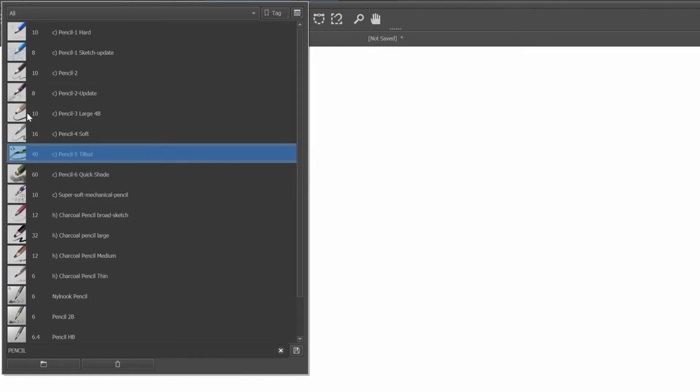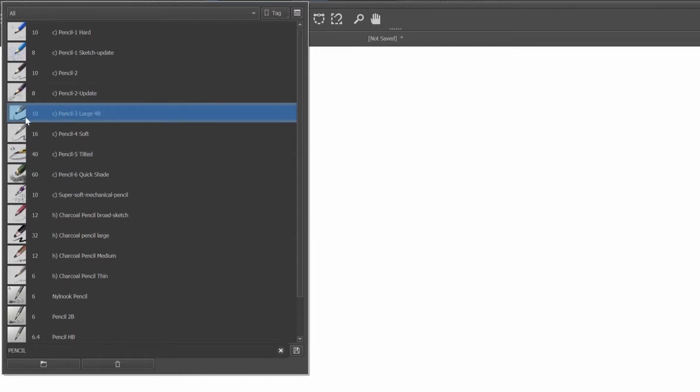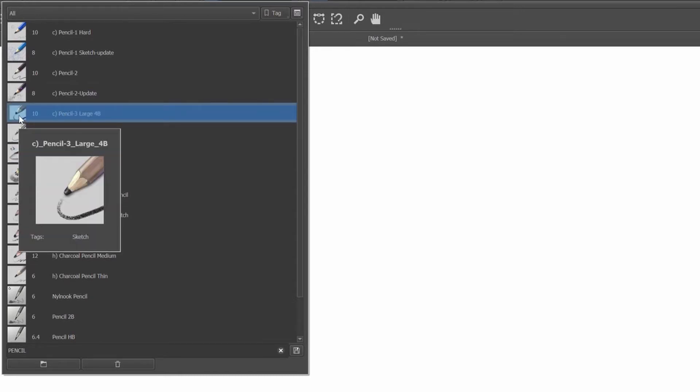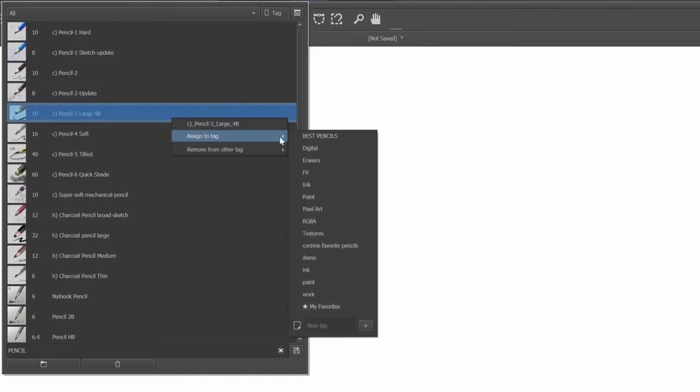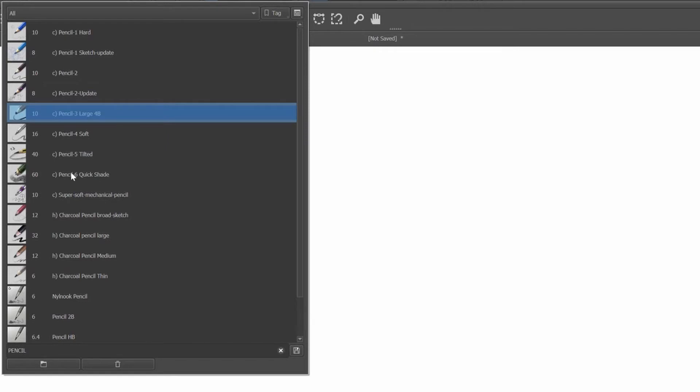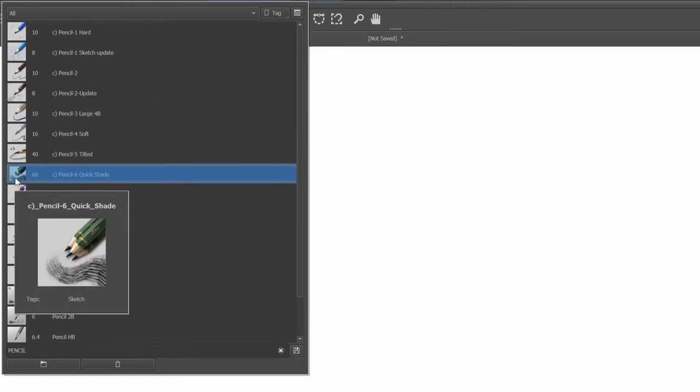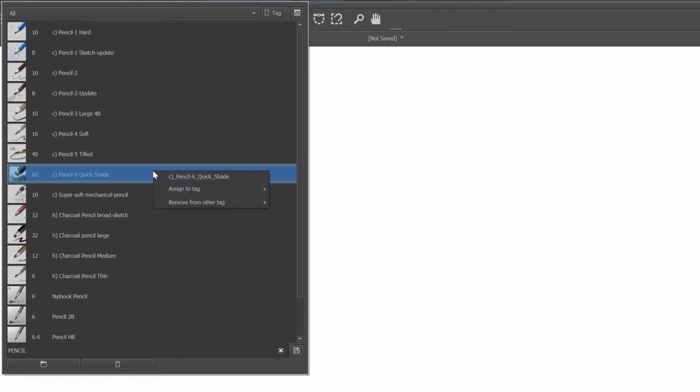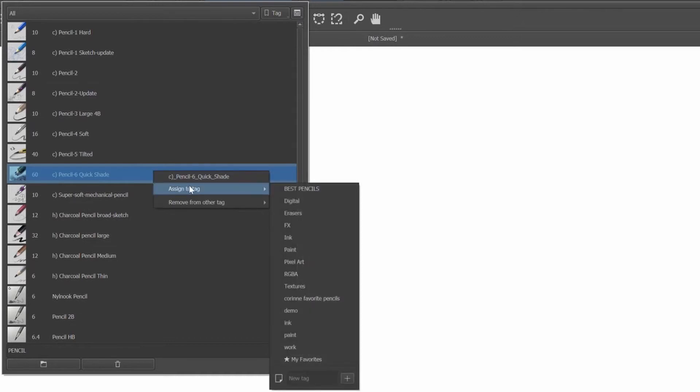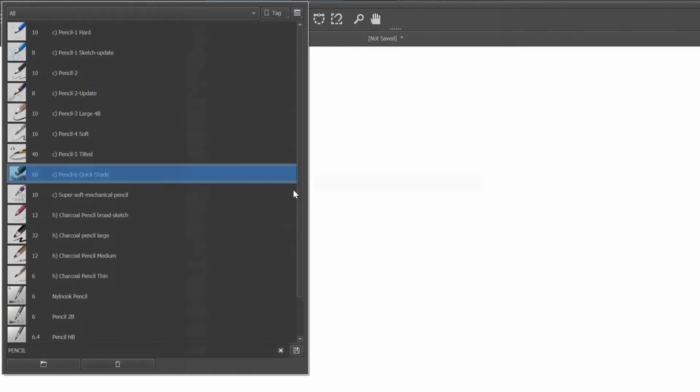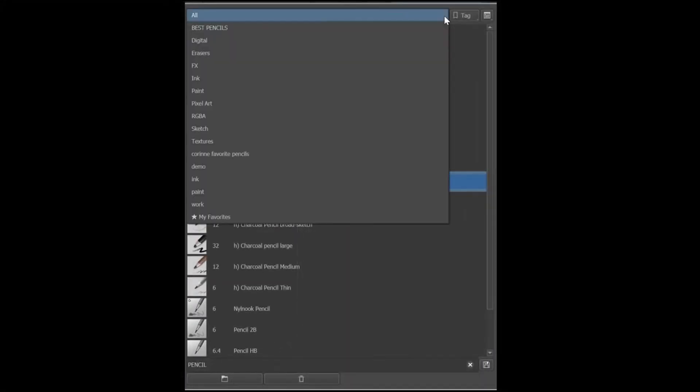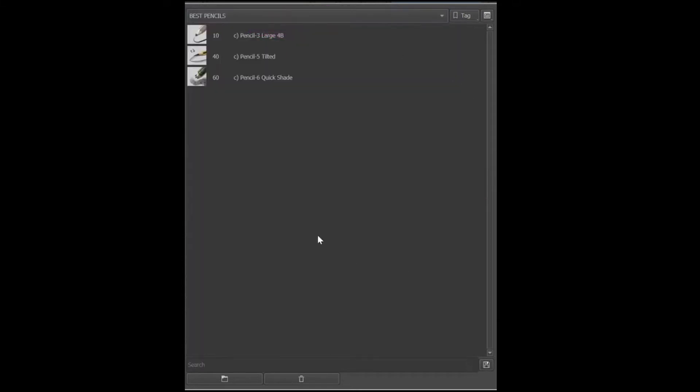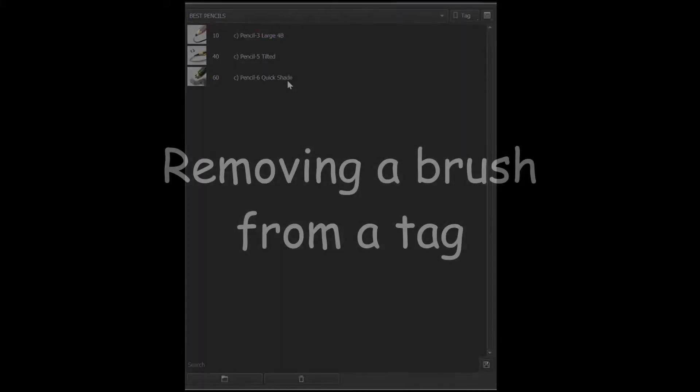Click on the next brush to select it. Right click and select assign to tag and choose again best pencils. And do the same for the last brush. Now let's check and go to our best pencils tag. And they are all here.